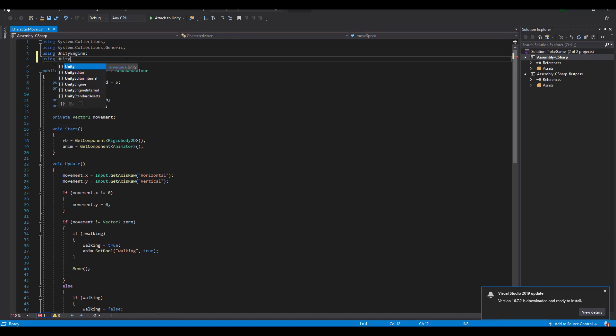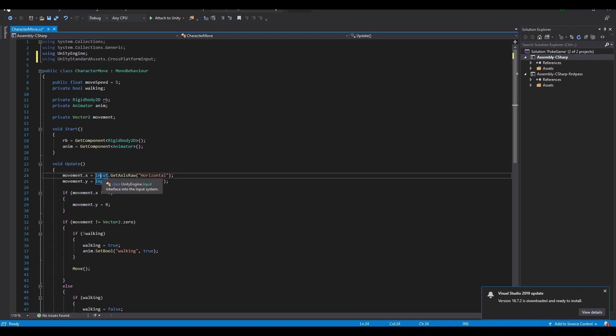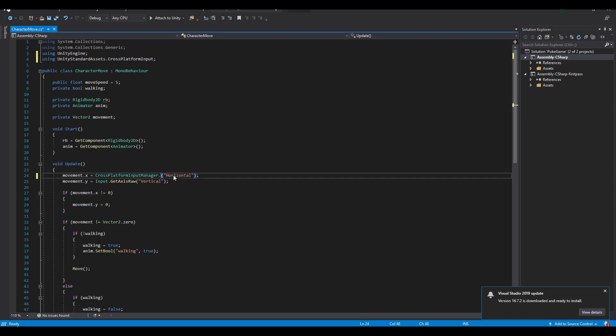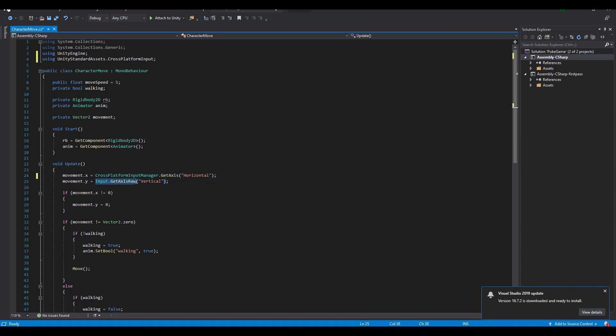Time to open up the script from the previous video. On the top, we write using UnityStandardAssets.CrossPlatformInput and if you remember, we used just Input.GetAxisRaw, which detected the movement from our keyboard. Now we can replace this line with CrossPlatformInputManager.GetAxis and by doing so, we no longer need the keyboard. Our movement is generated only through the UI buttons we created.